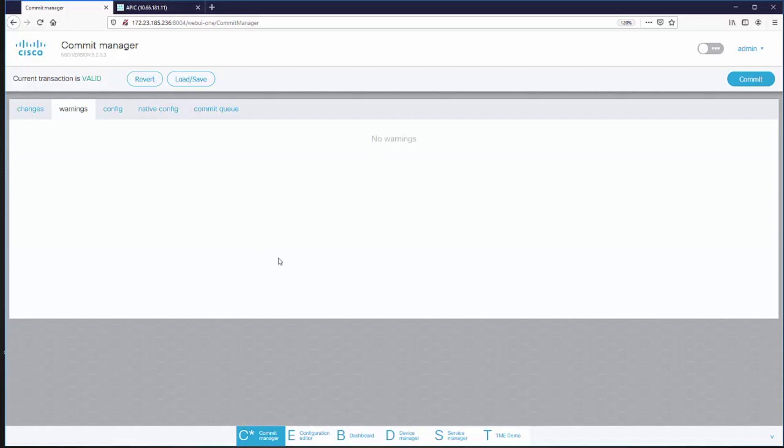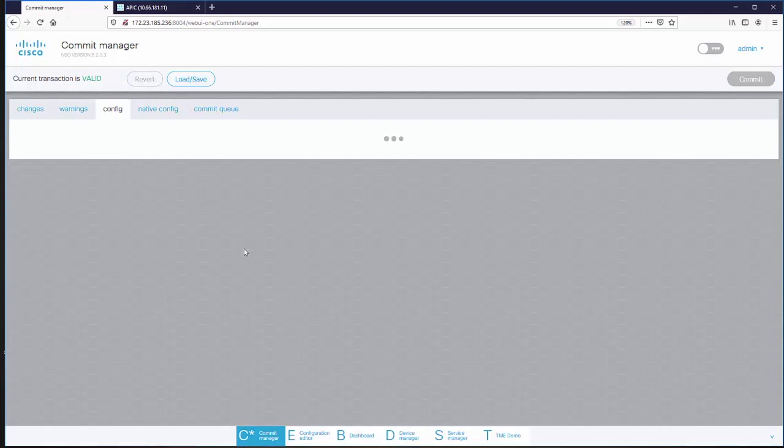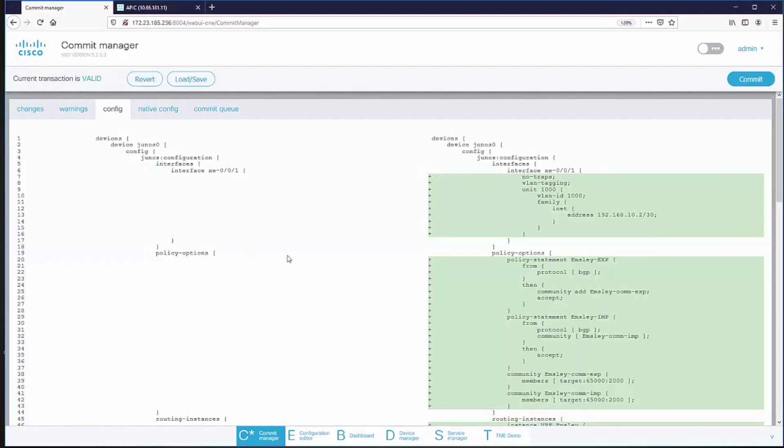Now, once again, NSO has calculated what does the configuration need to be in order for that service to exist successfully. And it's compared that with the current configuration of all the devices in the network. And it's found a number of differences.